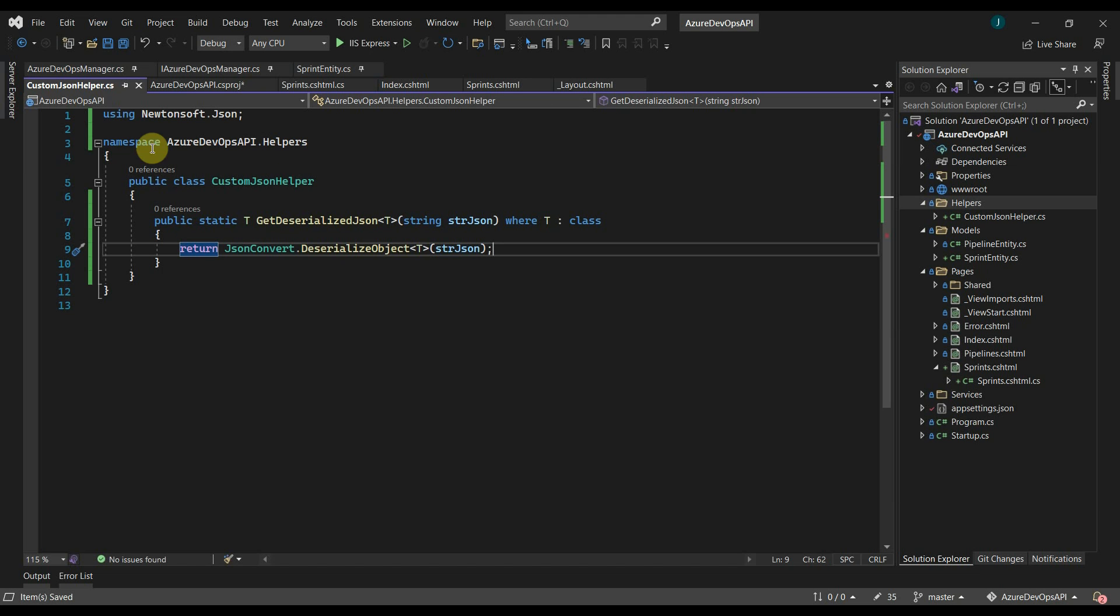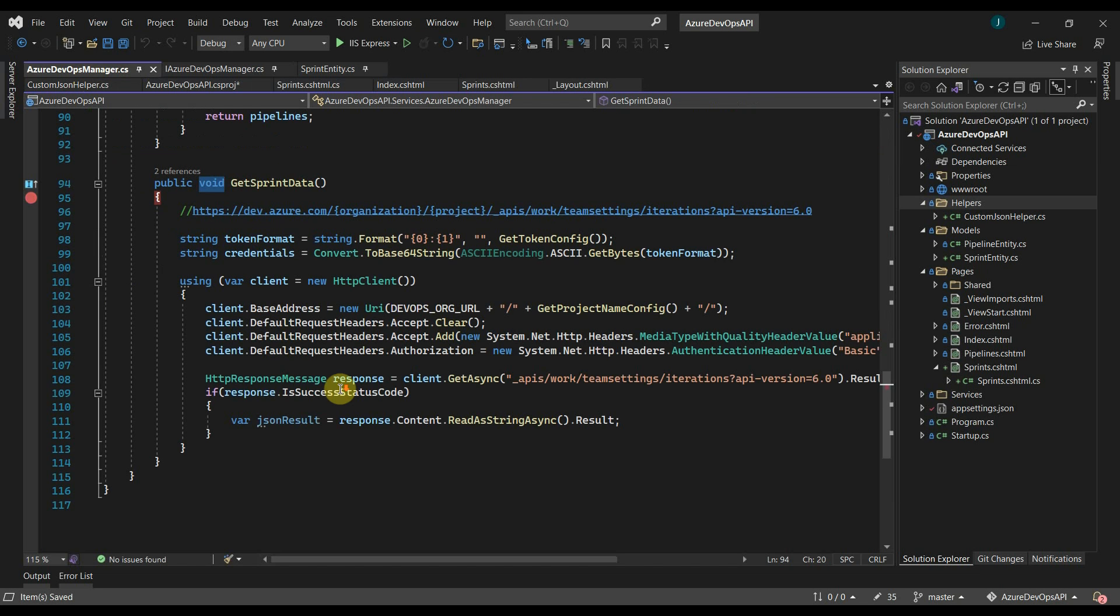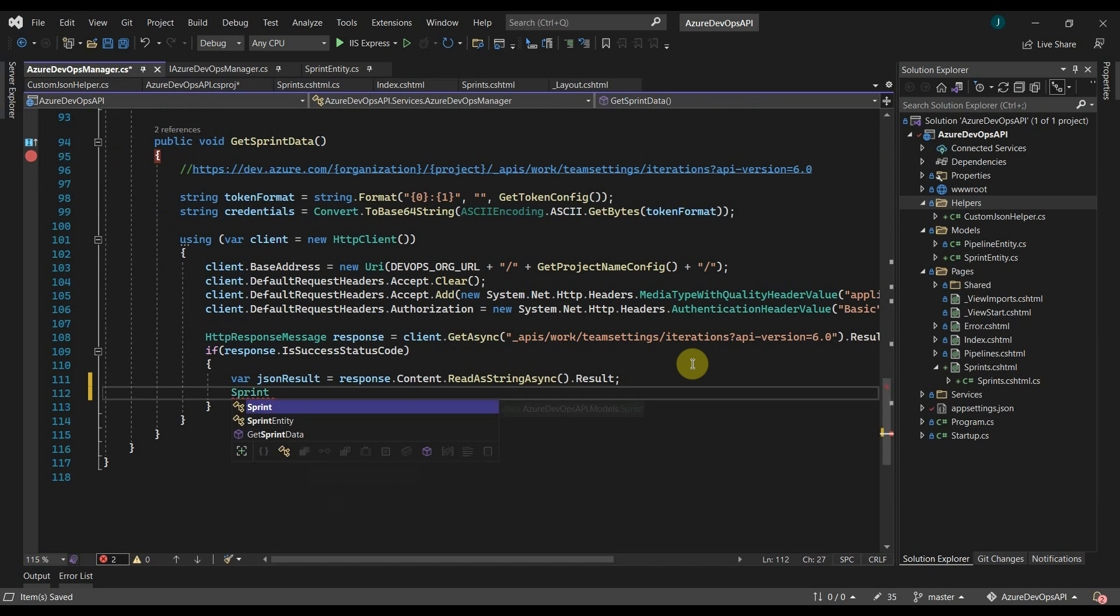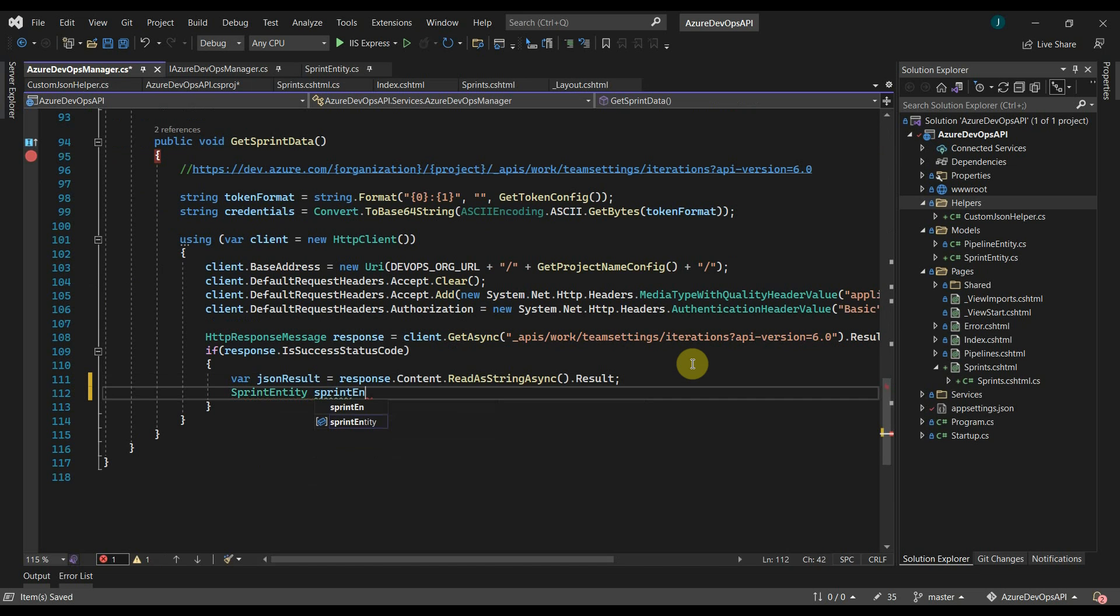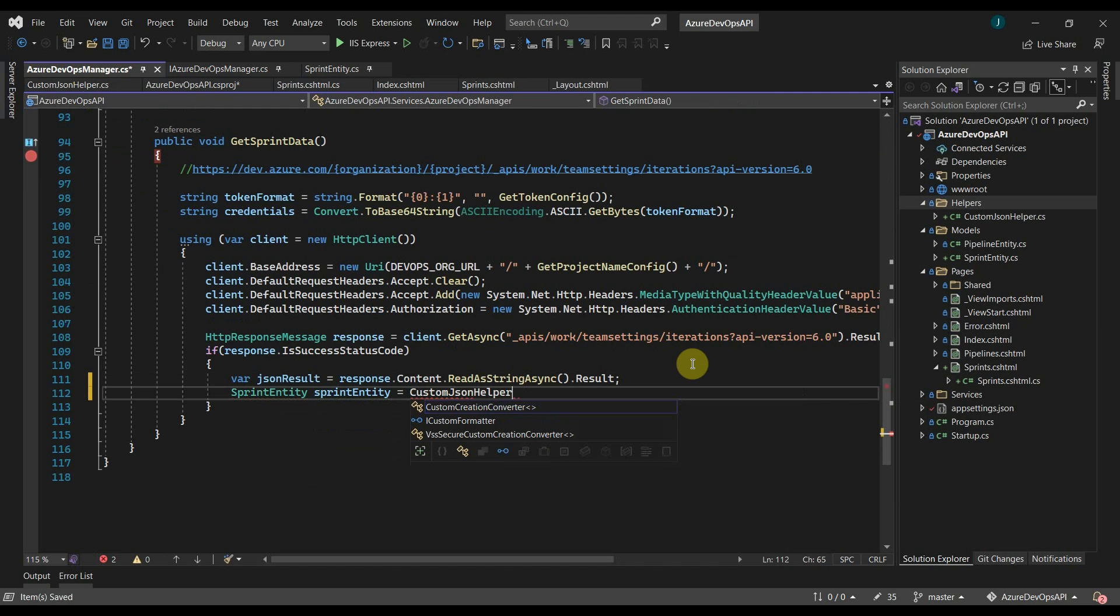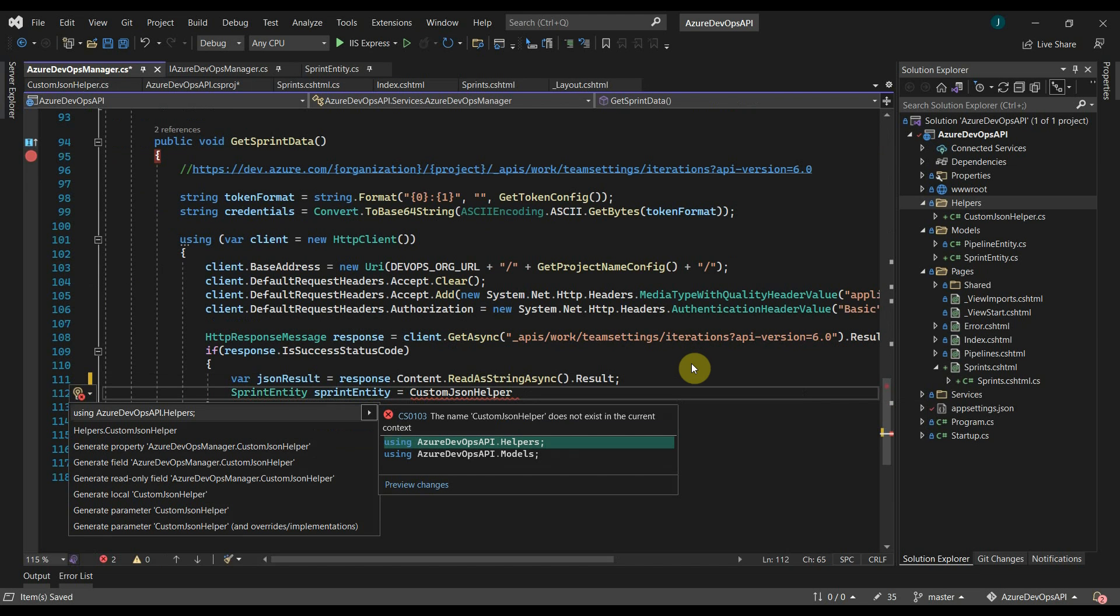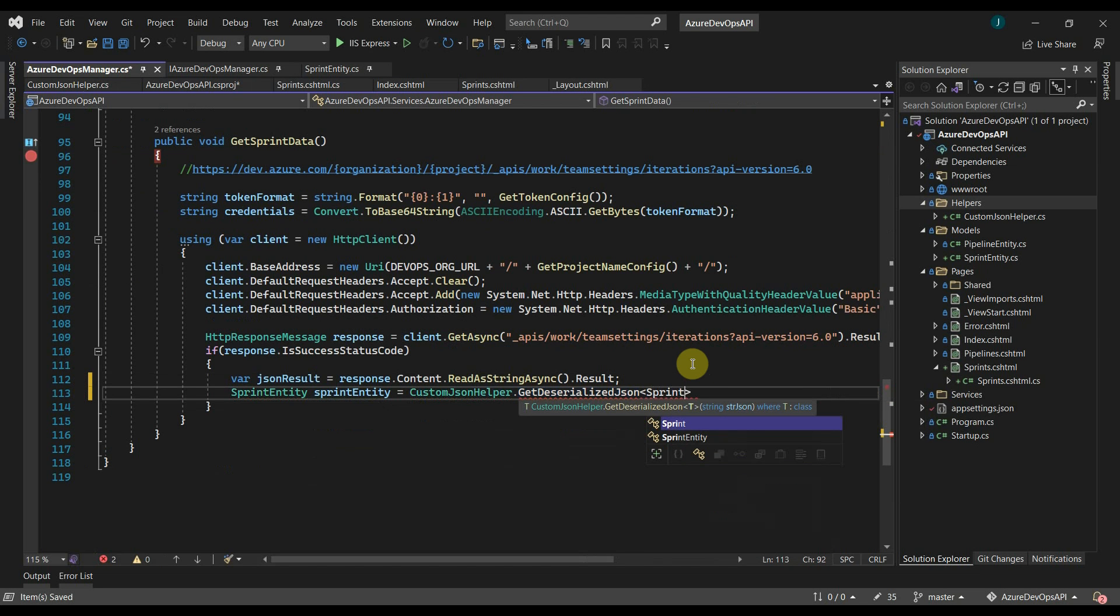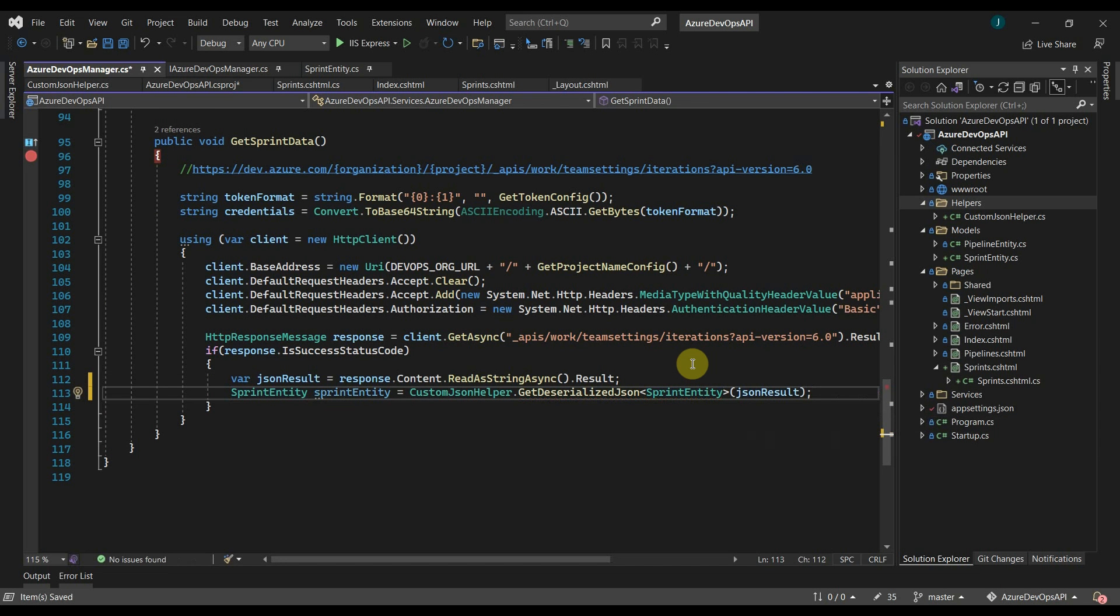Now let's utilize this method in the get sprint data method. Here I will create an object of our entity class. We will use our custom JSON helper dot get deserialized JSON and pass our entity class name here. As a parameter, we will pass the JSON result. From get sprint data, now we can return the sprint entity.